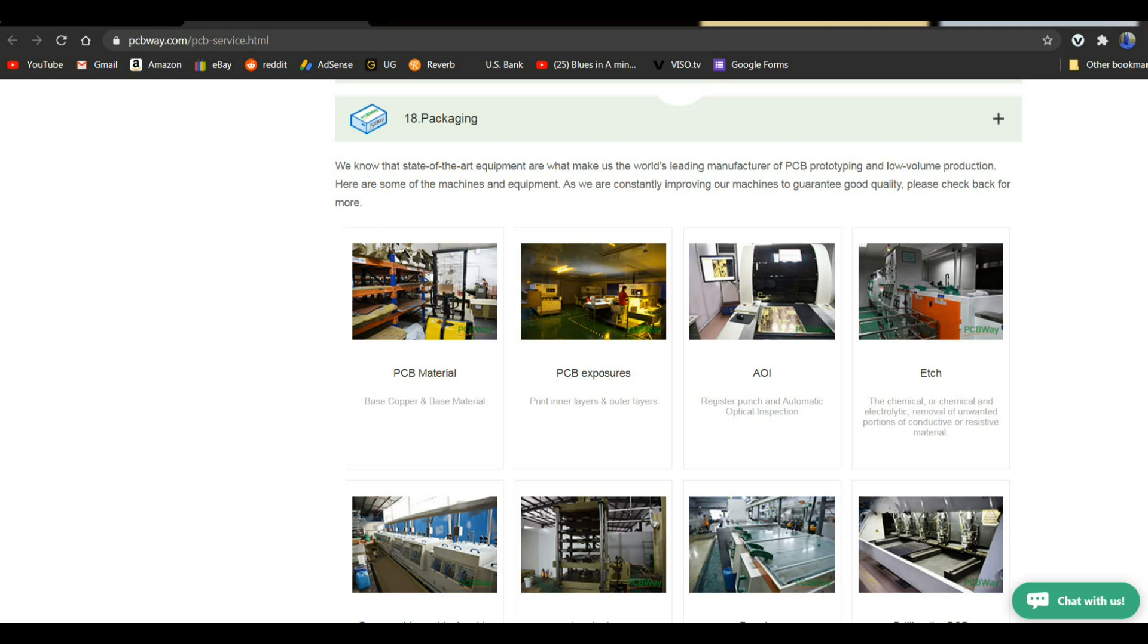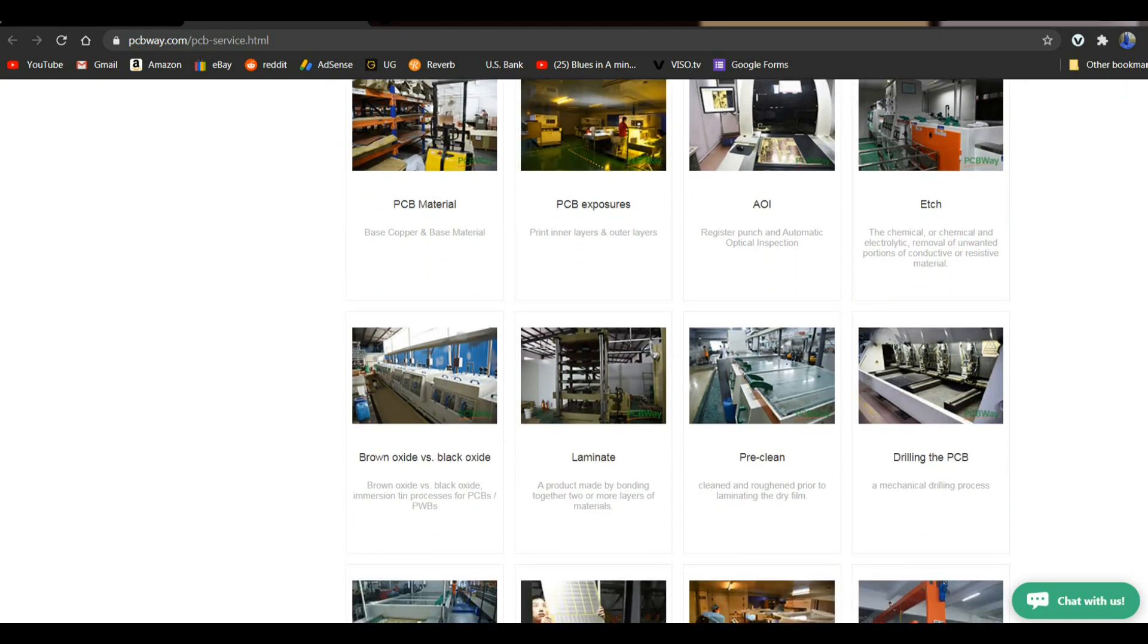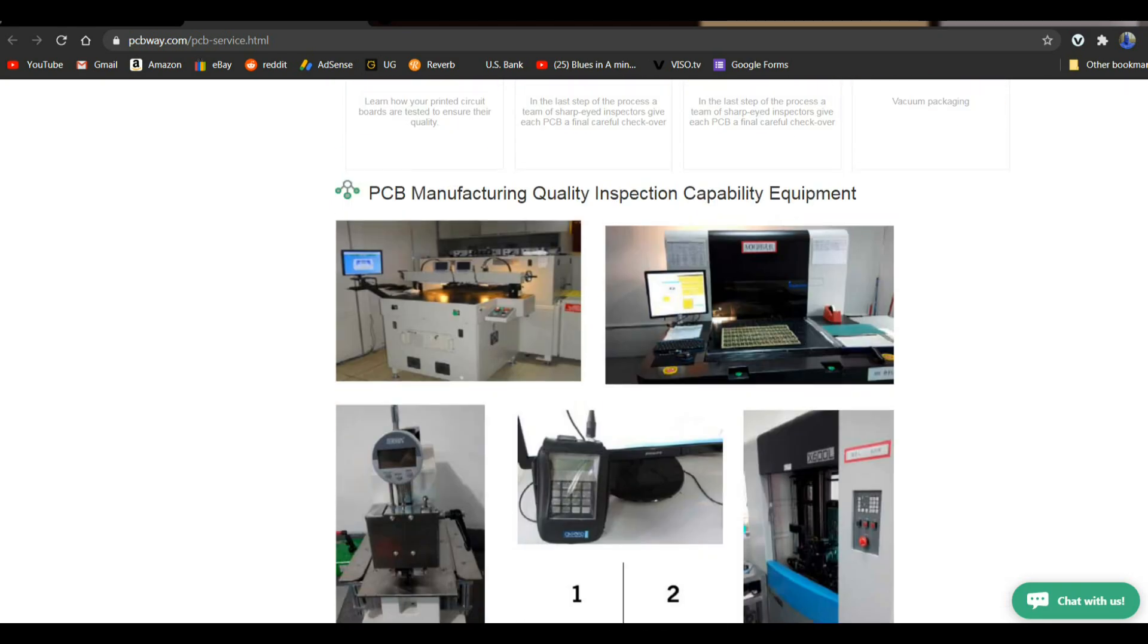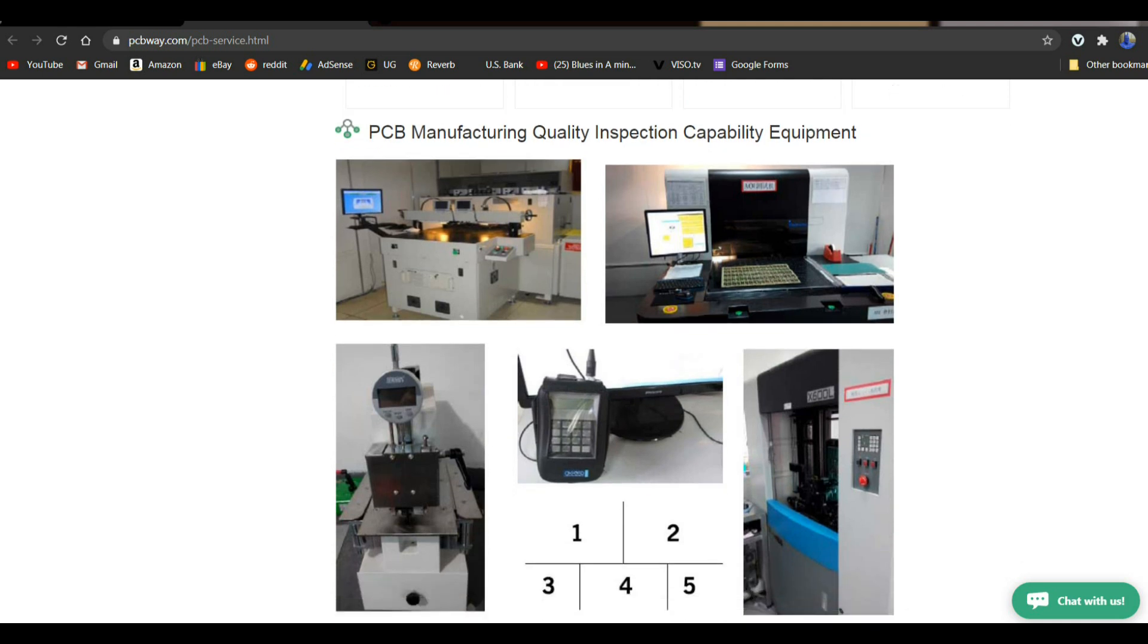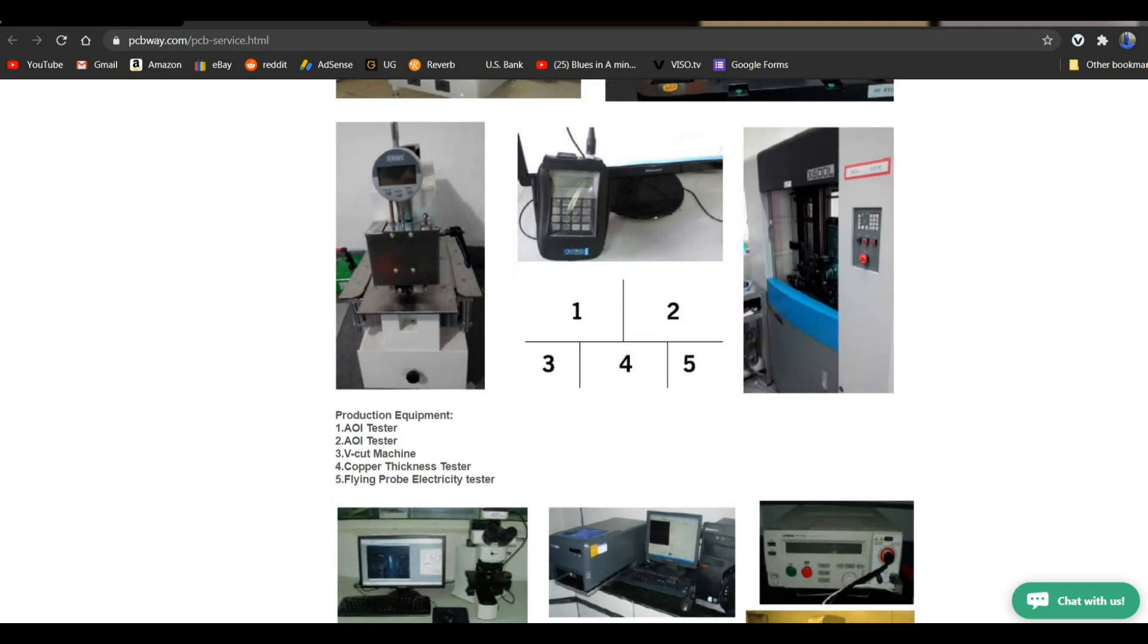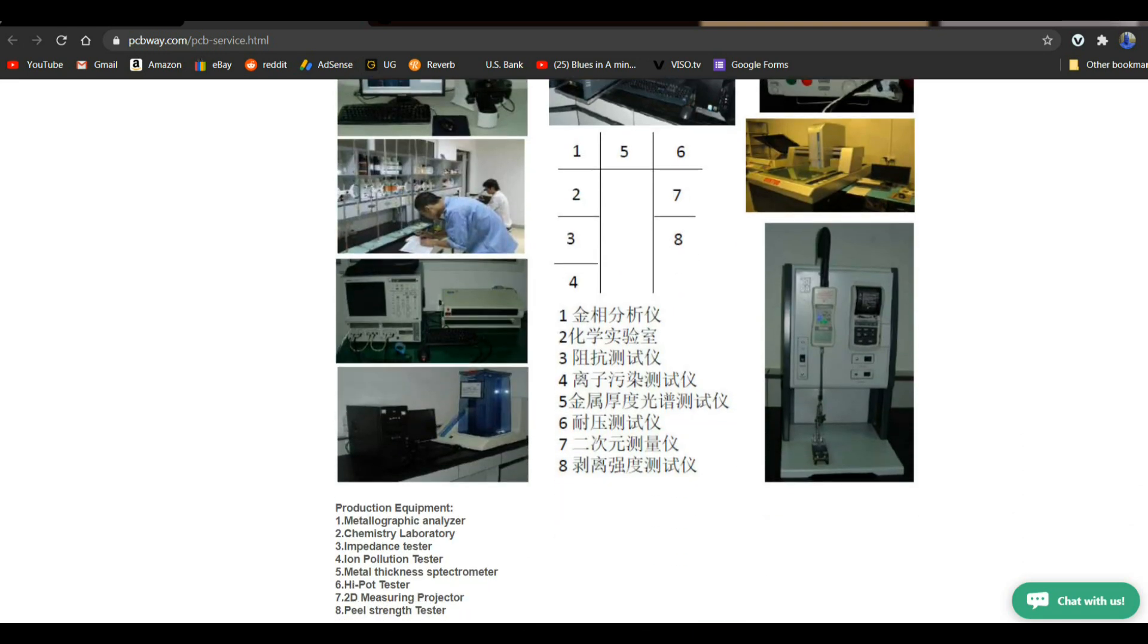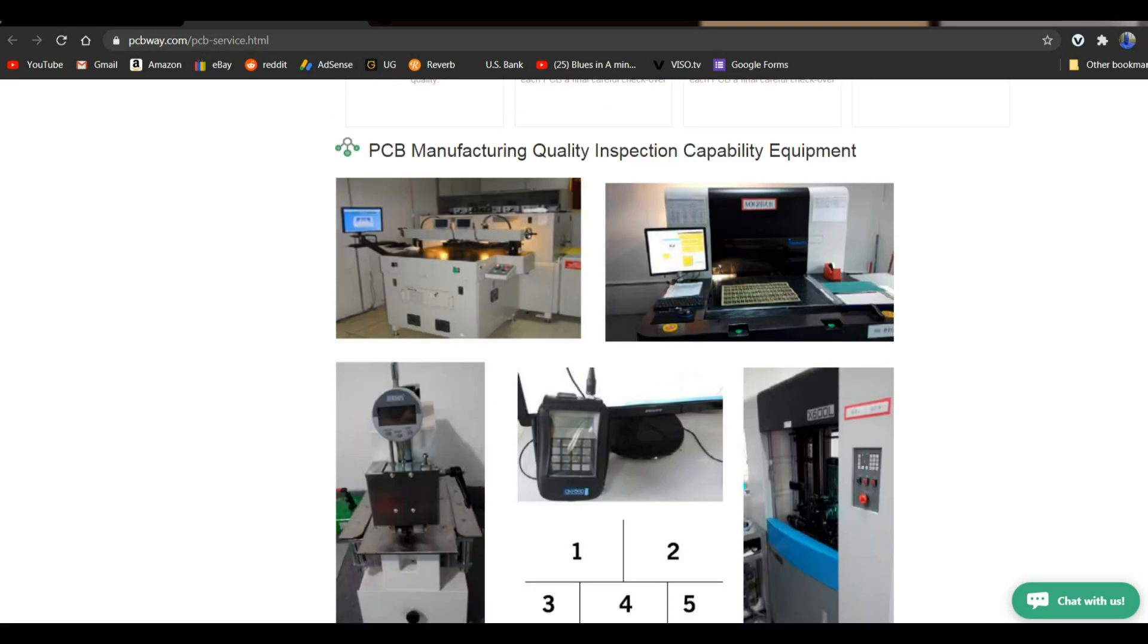But you can see the state of the art equipment that PCBWay uses here. Including, if you come down here, their inspection equipment. And you get free inspection of all your boards before they're sent out. They want to make you a happy PCBWay customer.